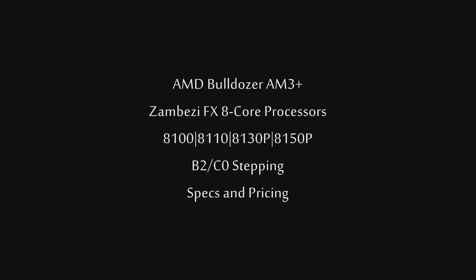Now, the highest-end model so far that they're going to be releasing right off the launch is going to be the FX8150P. That is going to be a C0 stepping, and that is going to feature a standard core speed of 4GHz with a turbo of 4.4GHz. So right there, it's a little bit lower than our initial guess of 4.2 and 4.7, but still respectable.